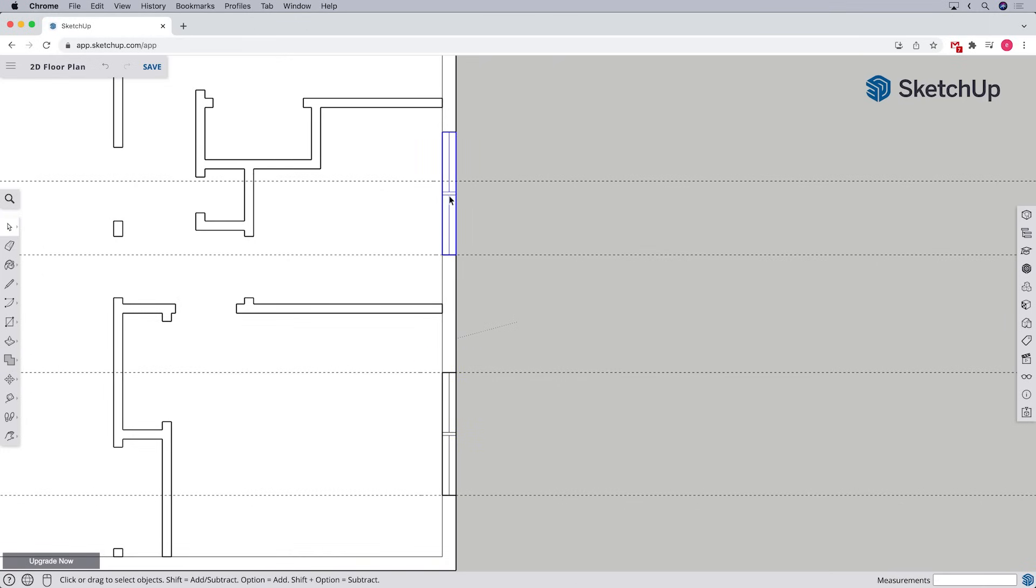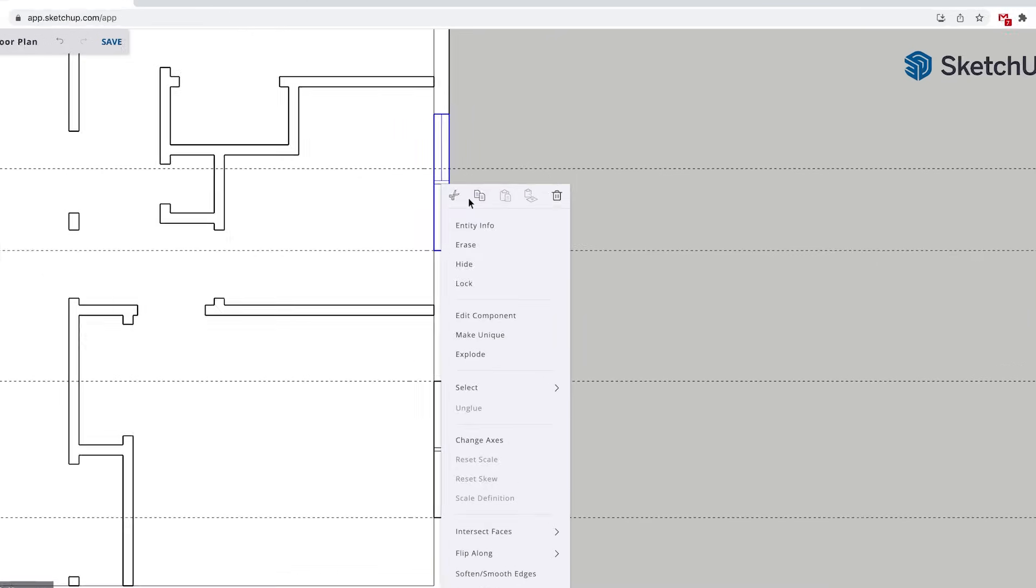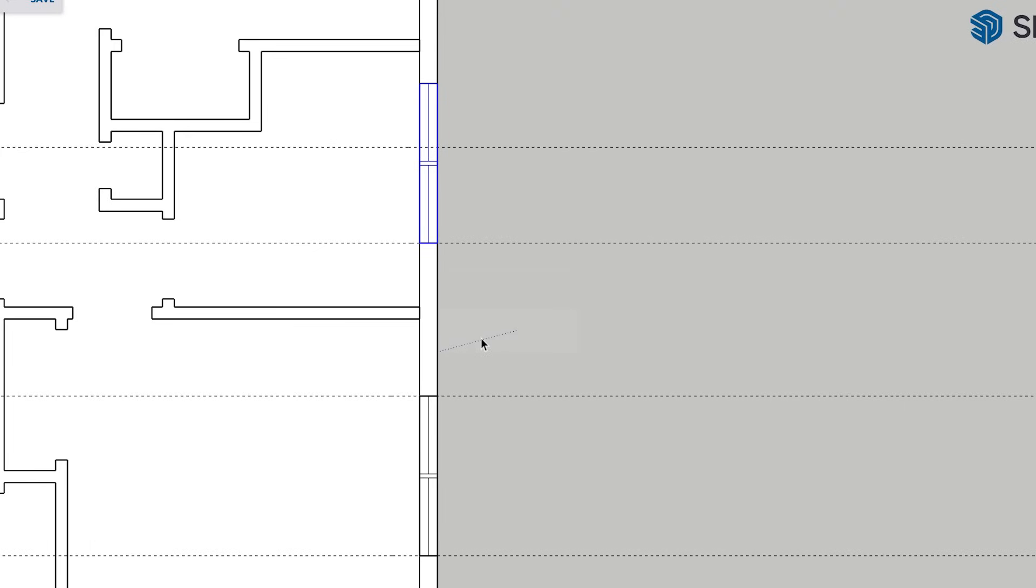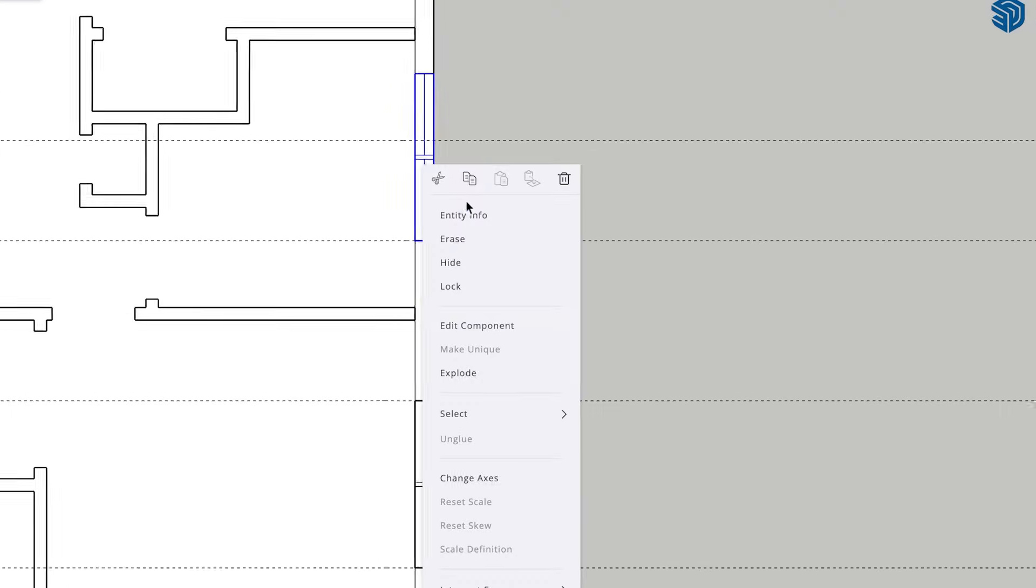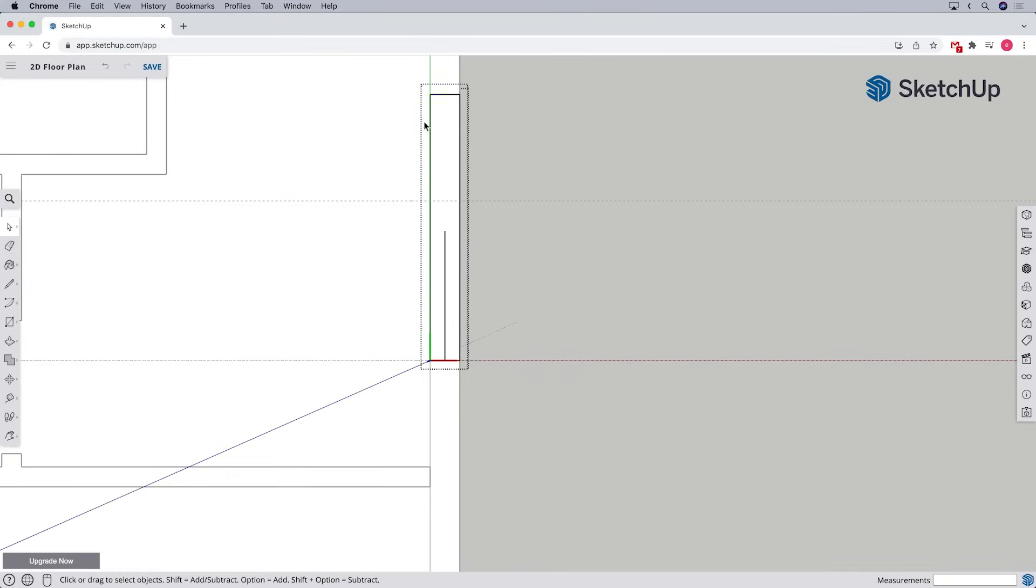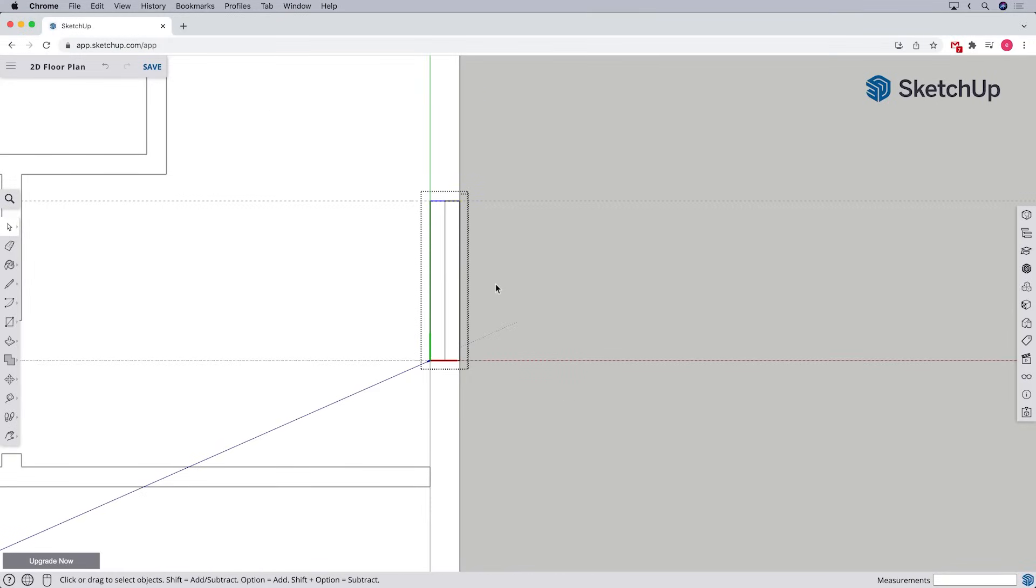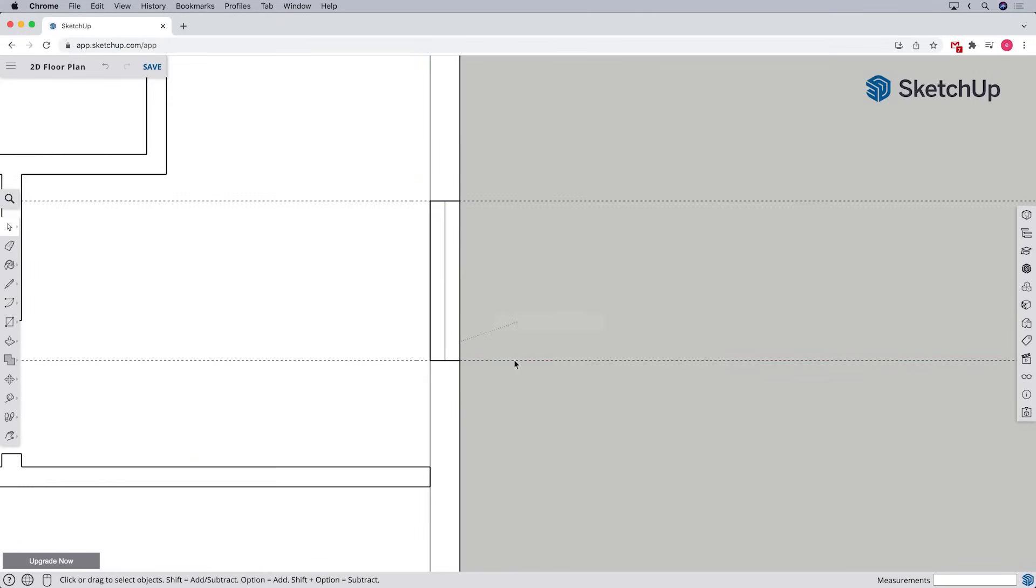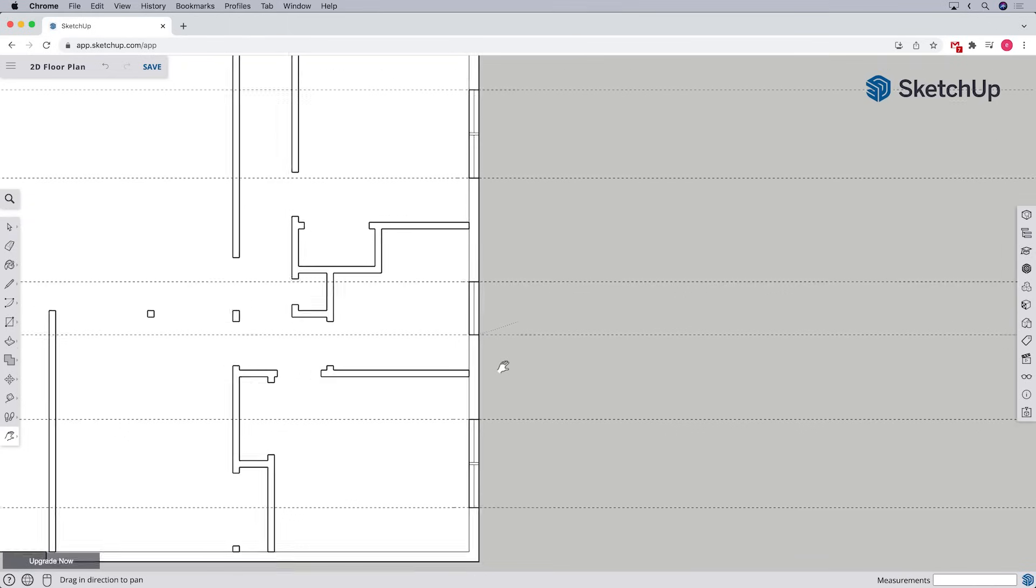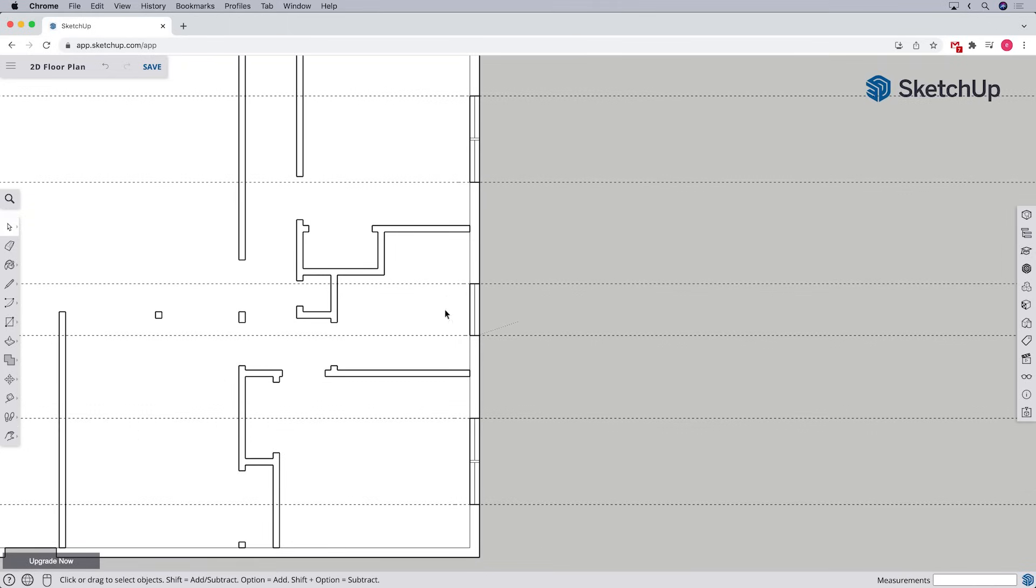Next, we'll right click on the component and select the option for make unique. Then we'll right click on the component and select the option for edit component. We can modify the window to fit our new guides. And because we made it unique from the original component, the changes we make to it won't update the other instances of the component.